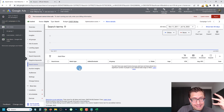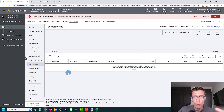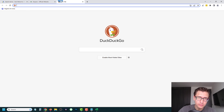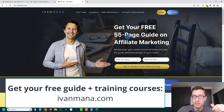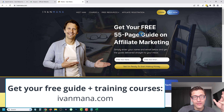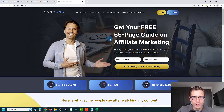And that is it, guys. This is how you do keyword research with the Google Ads Keyword Planner. The same thing applies to Microsoft Ads. If you want a more detailed tutorial on how to actually create campaigns, set up tracking, set up remarketing, and all that, I invite you to check out my website at ivanmana.com, where I offer a free 55-page affiliate marketing guide and training courses including the Google Ads mastery course — five to six hours of everything you need to know. Thank you guys for watching — I'll see you in the next one.